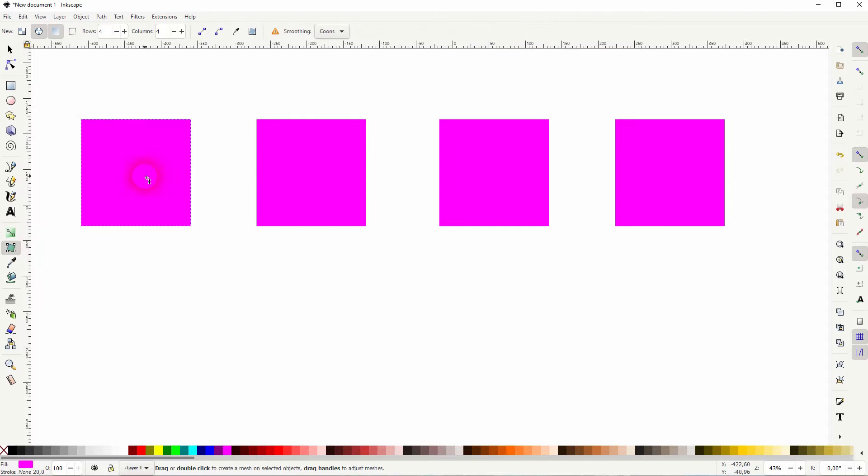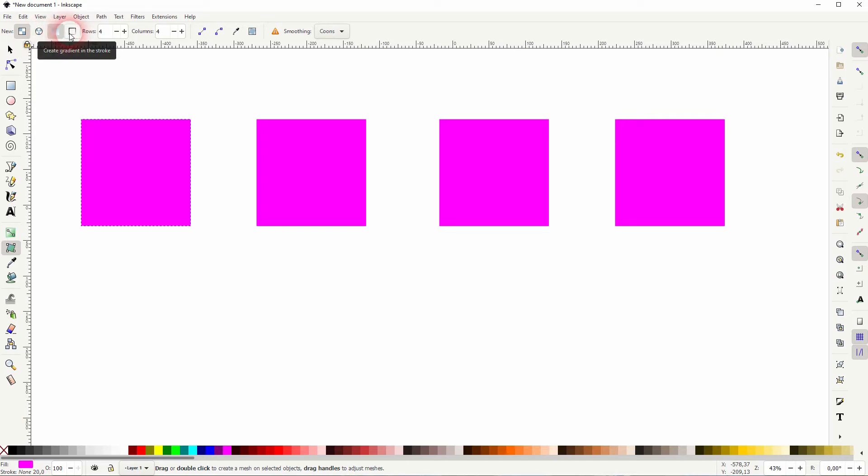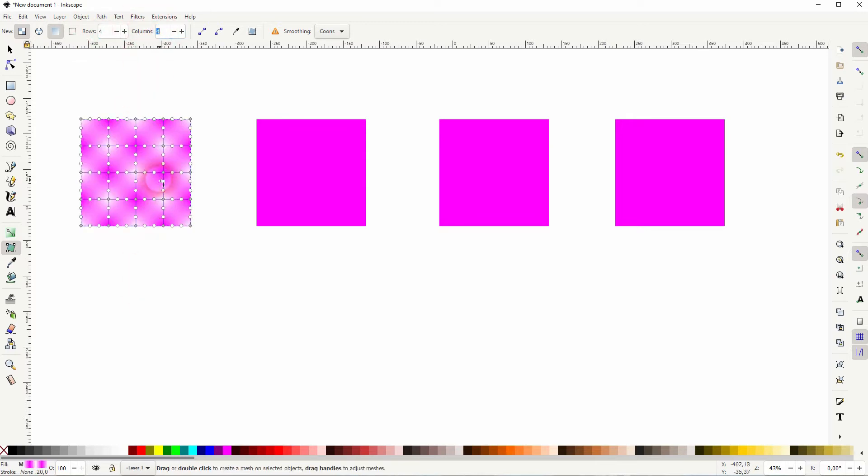There's the mesh tool down there. Let me apply a new mesh gradient over here, and I apply it to the fill. You could also apply it to the stroke, but keep it to the fill. Rows and columns are 4, so if I drag it over my element, we now got 4 of these segments as rows and columns.